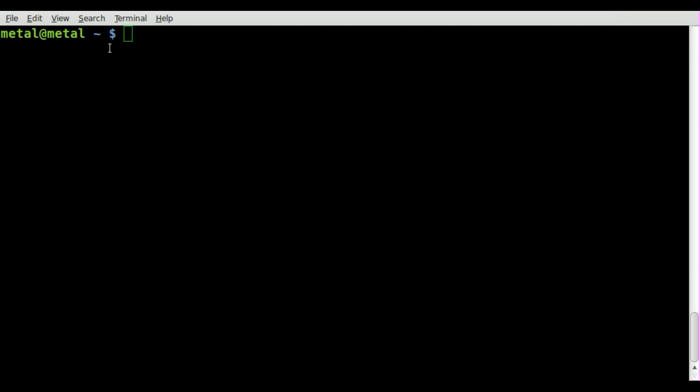Today we're going to simply look at how many characters wide your console is, your terminal screen. And we're going to be using tput, which is an application we've used in the past. It's simply tput, and then you can type cols for columns.